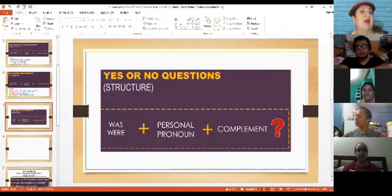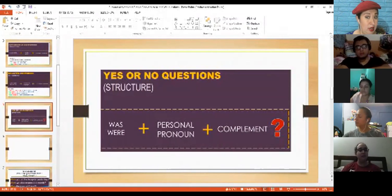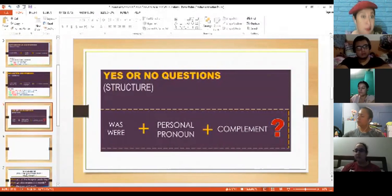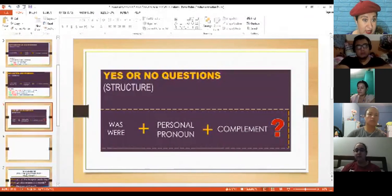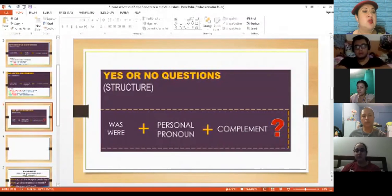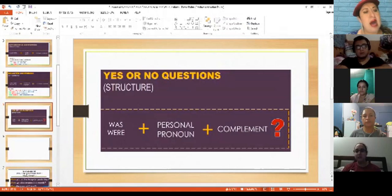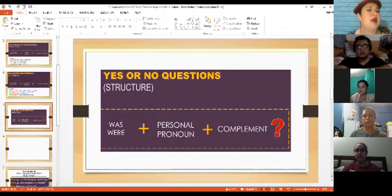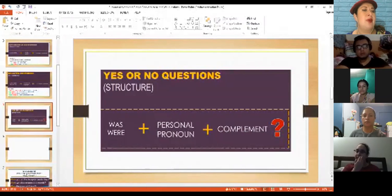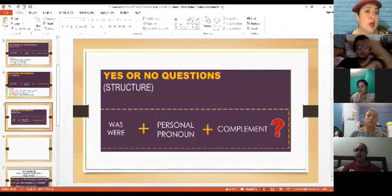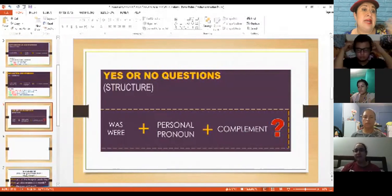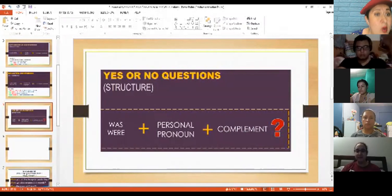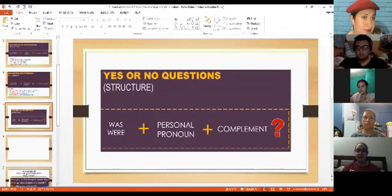Now we have was or were, pronoun, and complement. That is what we call a yes or no question. Why? Because if I ask you this question in simple past, the answer will be a simple yes or a simple no.